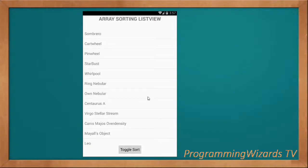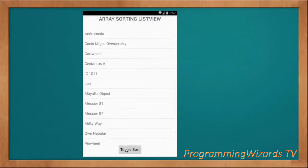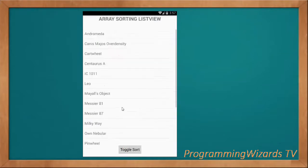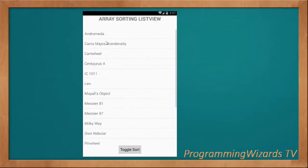What's up guys, welcome to today's additional programming at ProgrammingUsersTV. In this class we're going to see how to sort a simple ListView in both ascending and descending mode.